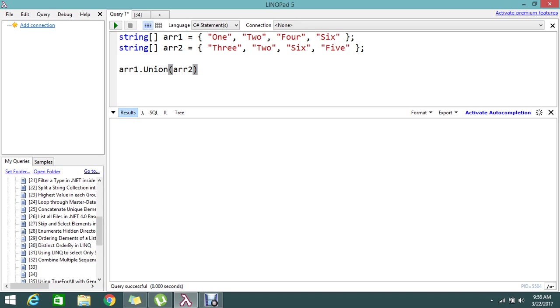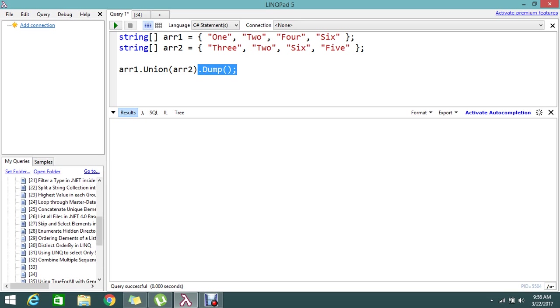I am going to just dump this result in the output. That's it. So why I am using dump is this is an extension that is for LinkPad. So you guys don't need to use that if you are using the web application. Let me go and dump the result.